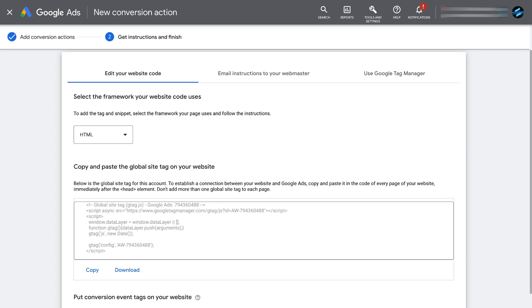What we want to do is add both these codes to our thank you page, because when a visitor submits their information, they convert and become a lead and arrive on the thank you page. So when the thank you page triggers after the form has been completed, this is considered a conversion. Go ahead and copy the global site tag by clicking Copy.